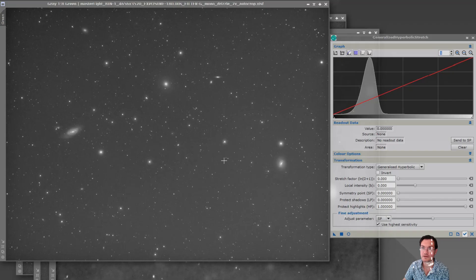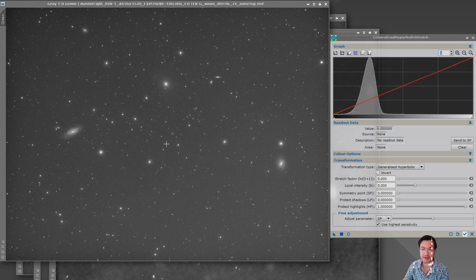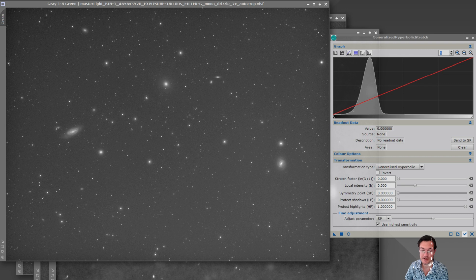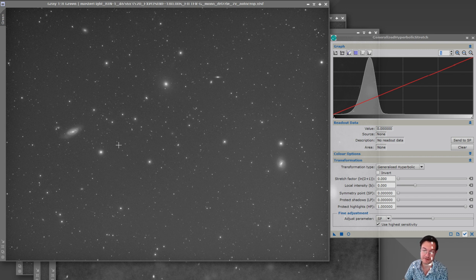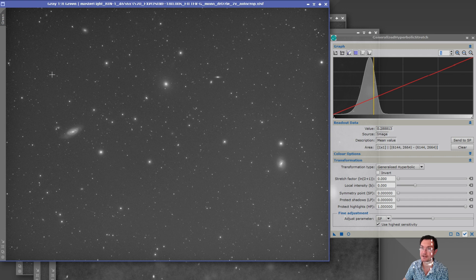So I went ahead and ran the pixel math which would be the exact same as if you did the STF and dragged the little triangle down to your histogram transfer function and then moved it over to the image. It does the same thing but I do have the histogram displayed here. And you can see that on the initial master image...